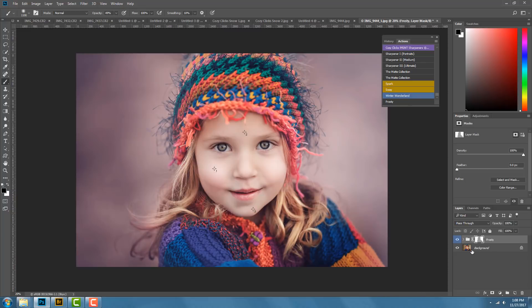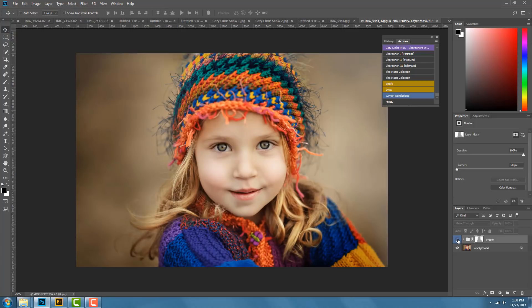You can see that in the corner I took a little bit of the Frosty action off, but it still left it very winterized in the background. You can see there's the action off and there it is on — it looks a lot cooler and a lot more wintry.